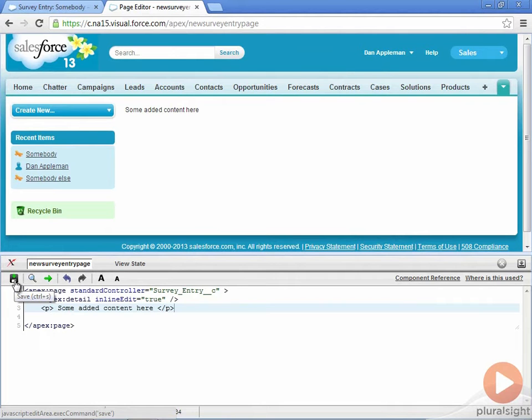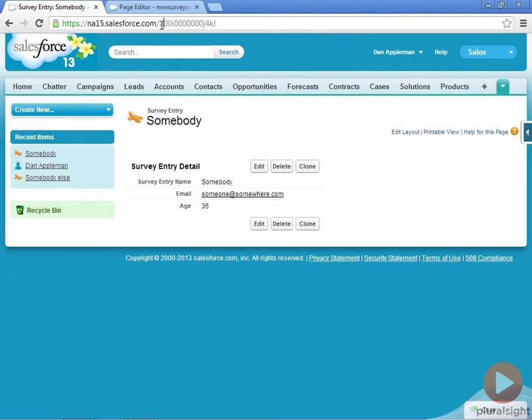At first, all you see is the added content. That's because the page doesn't refer to an object. Let's go ahead and grab the object ID from the other tab, and specify it for the page.